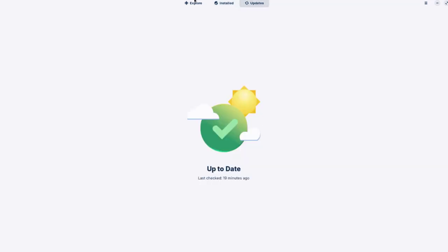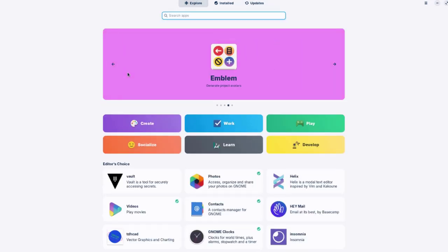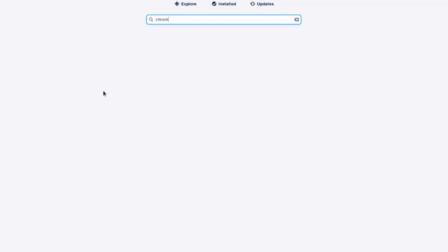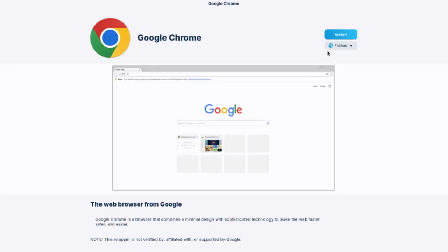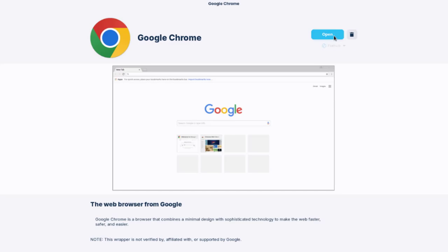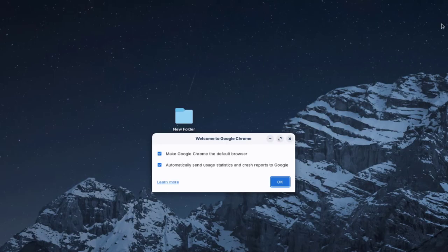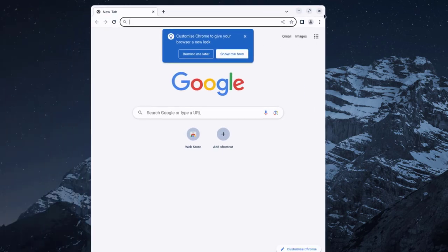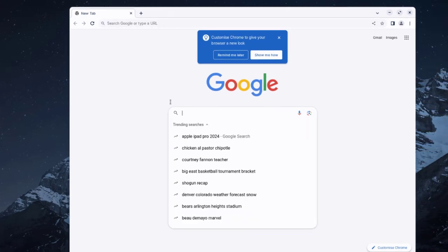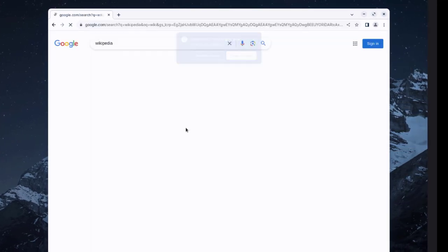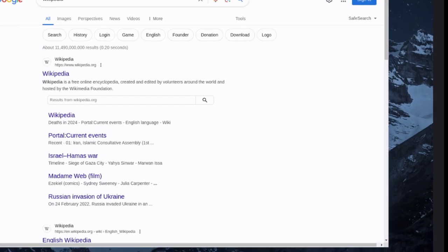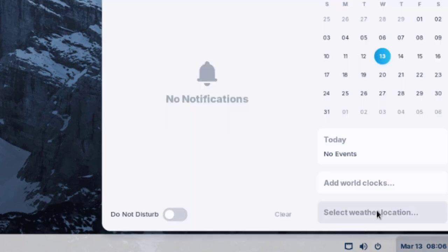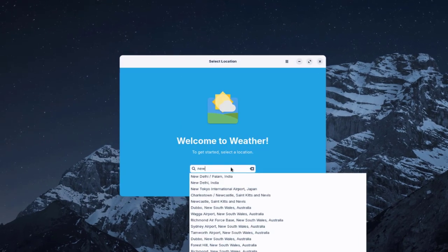Under Updates I'm going to install Google Chrome. I'll type Chrome in the search, click Install, and then click Open. Google Chrome has been successfully installed.